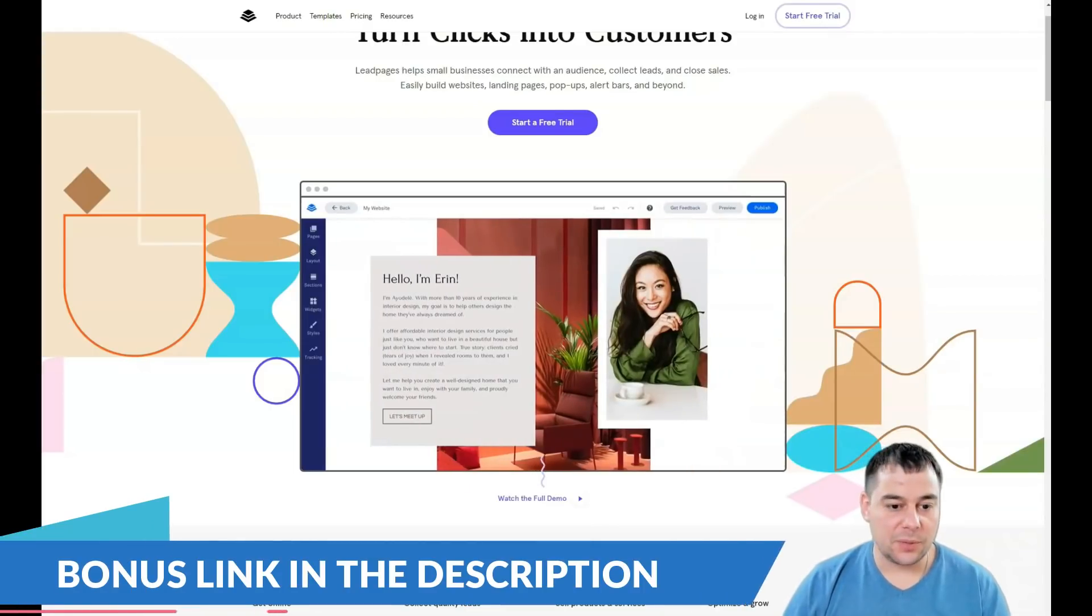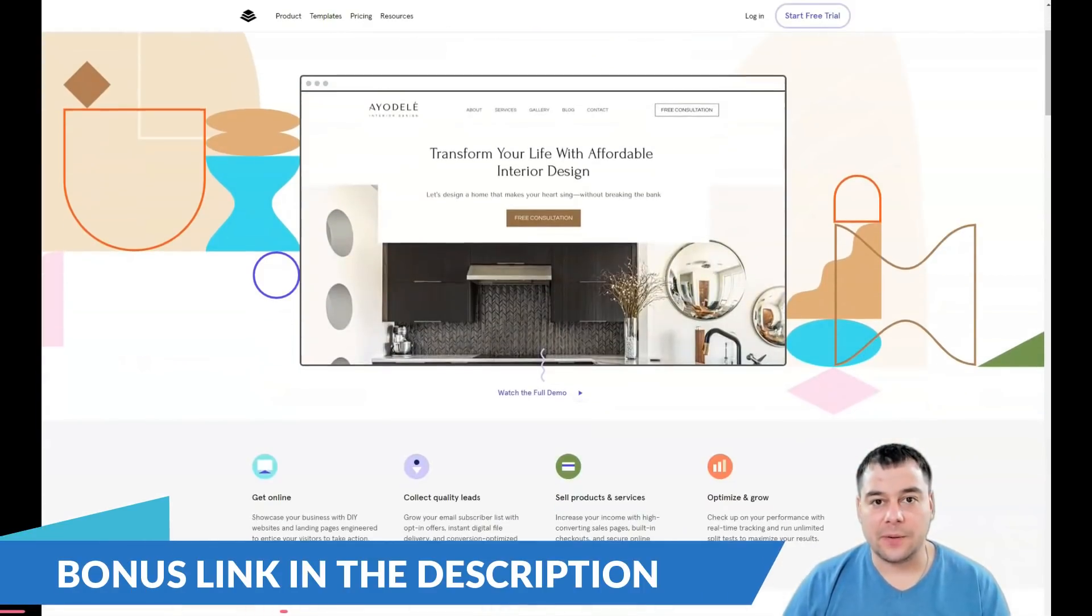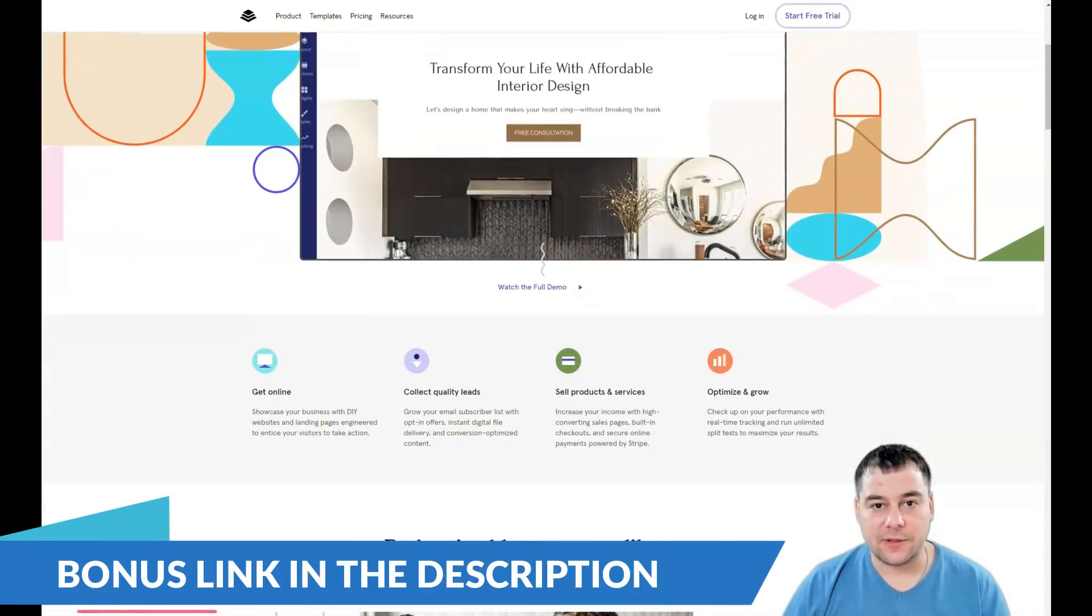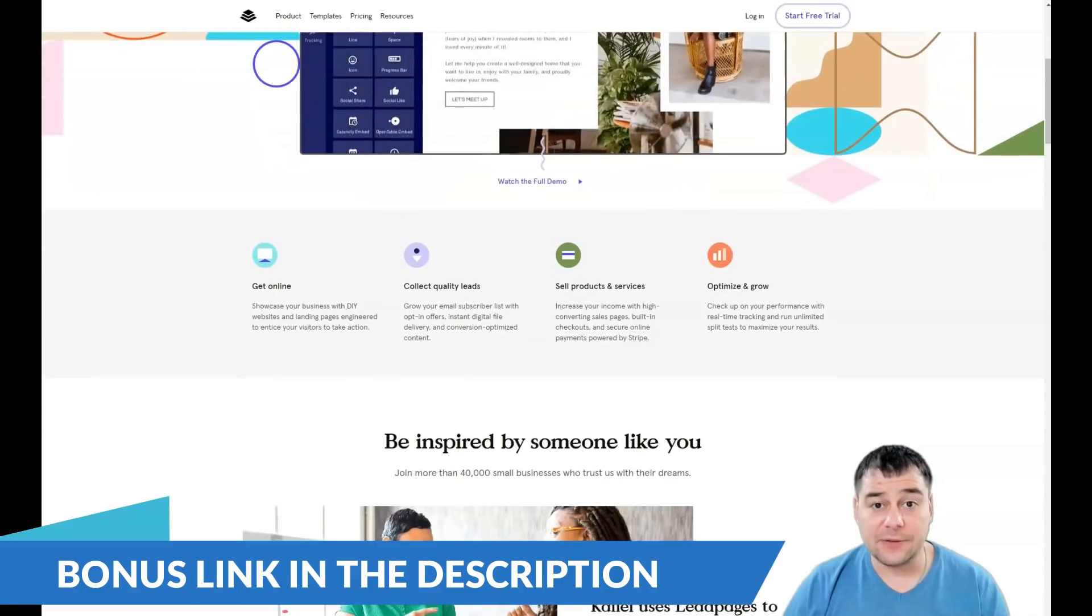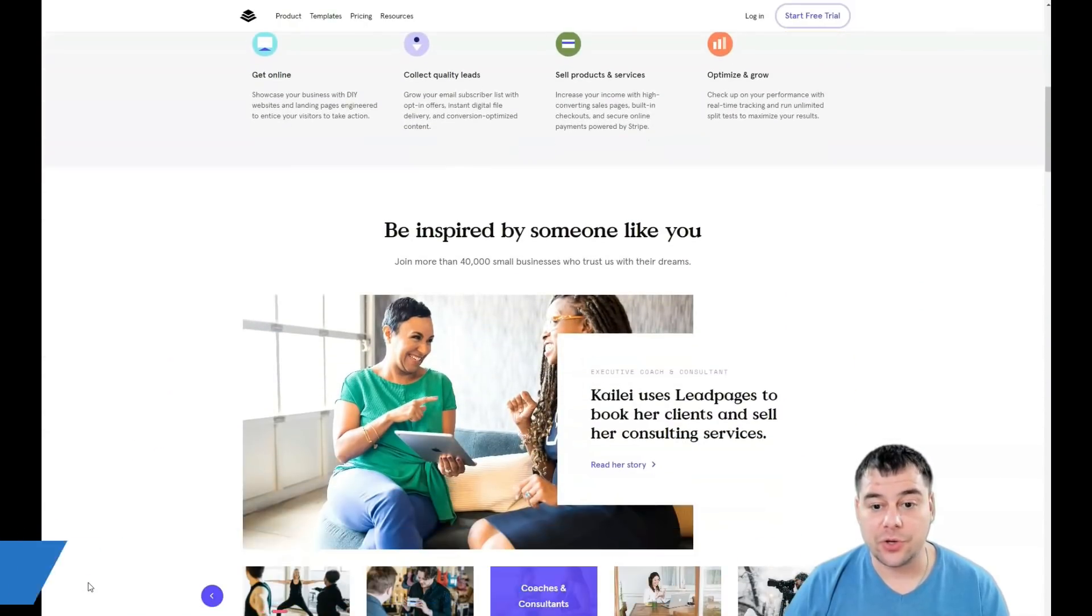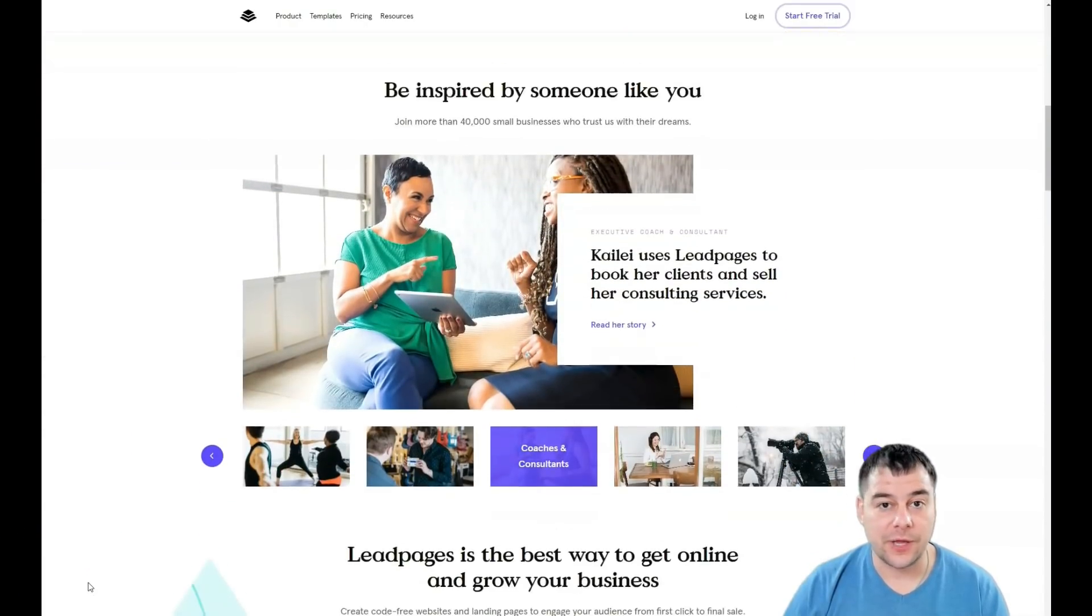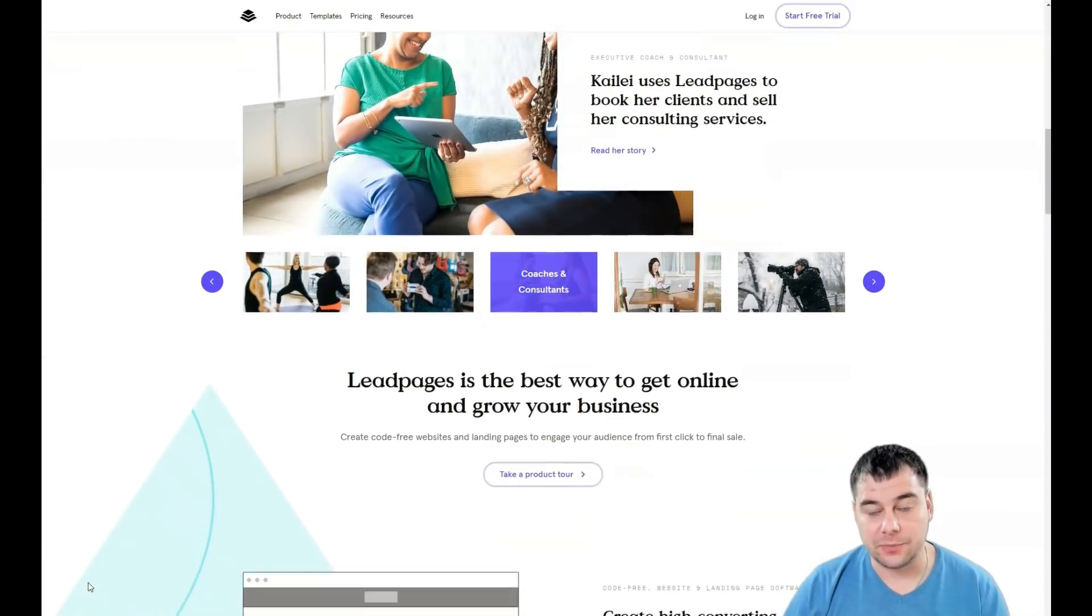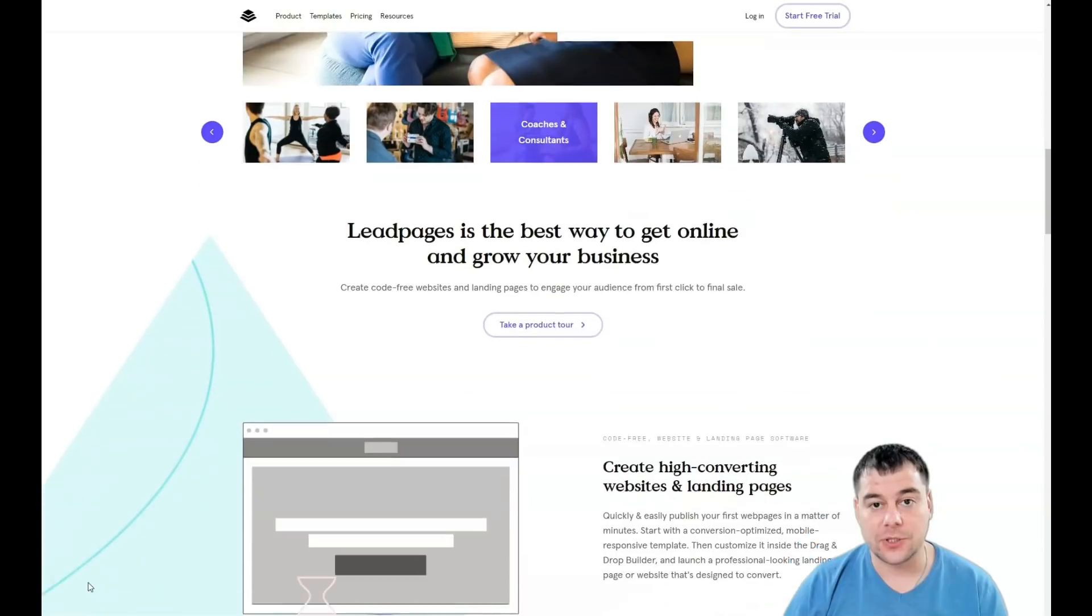Hi guys and welcome. If you want to build your own landing page, this video can be handy for you because I want to show you all the things that you need to build your first landing page.